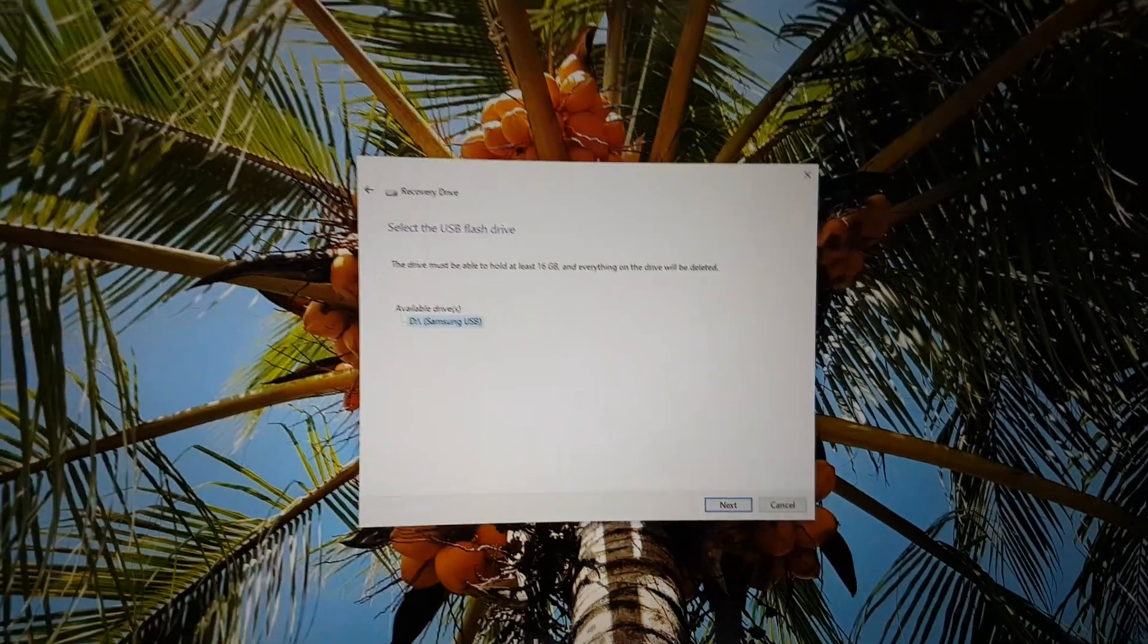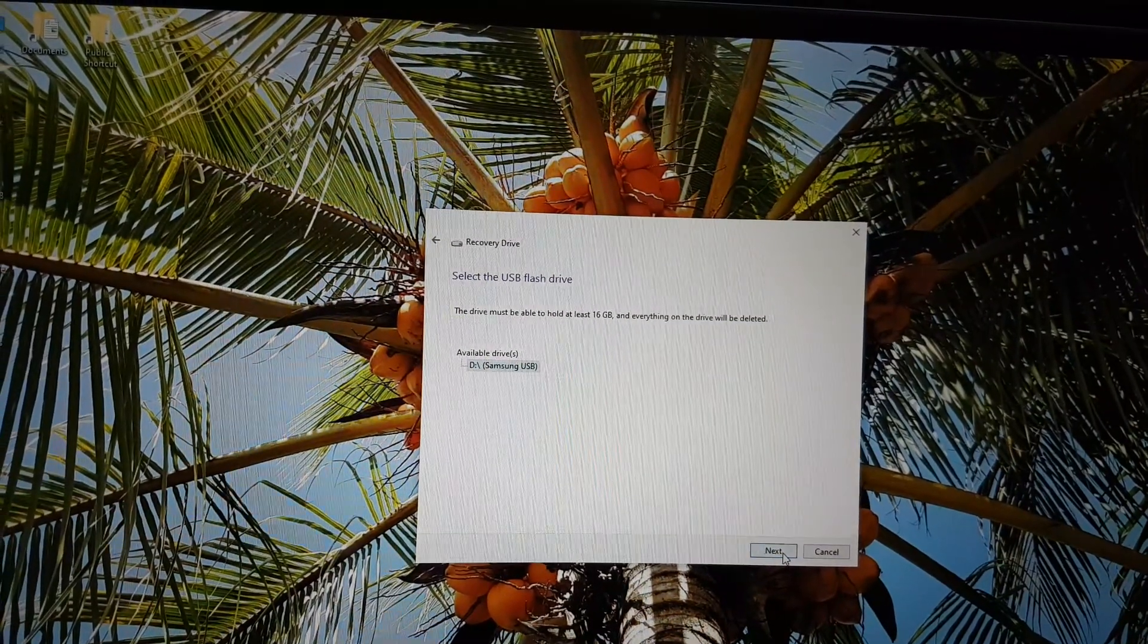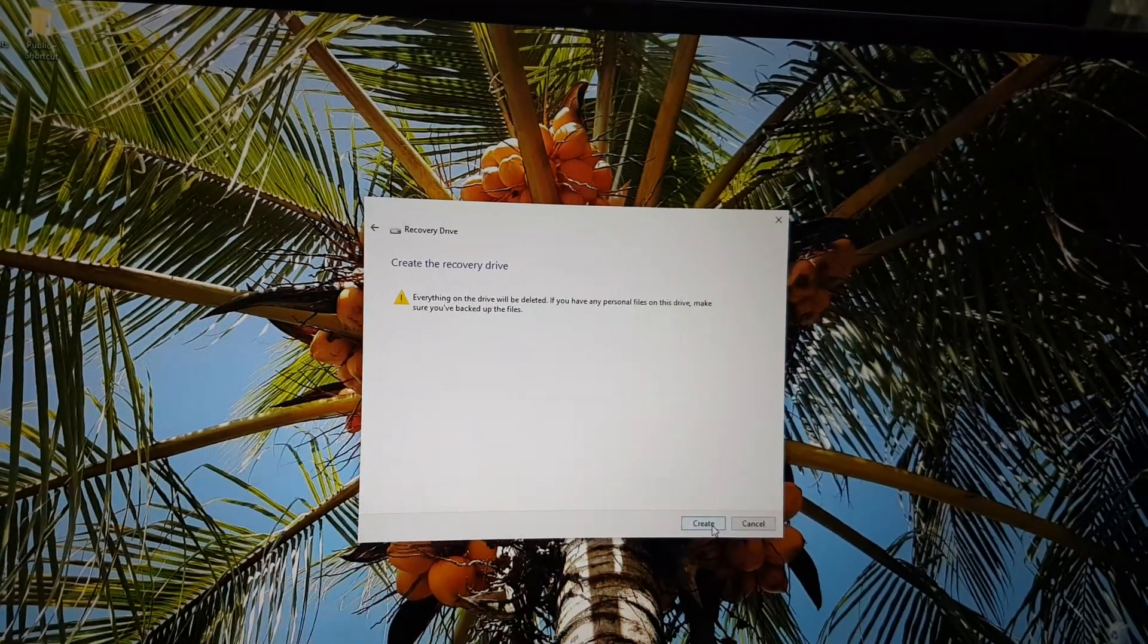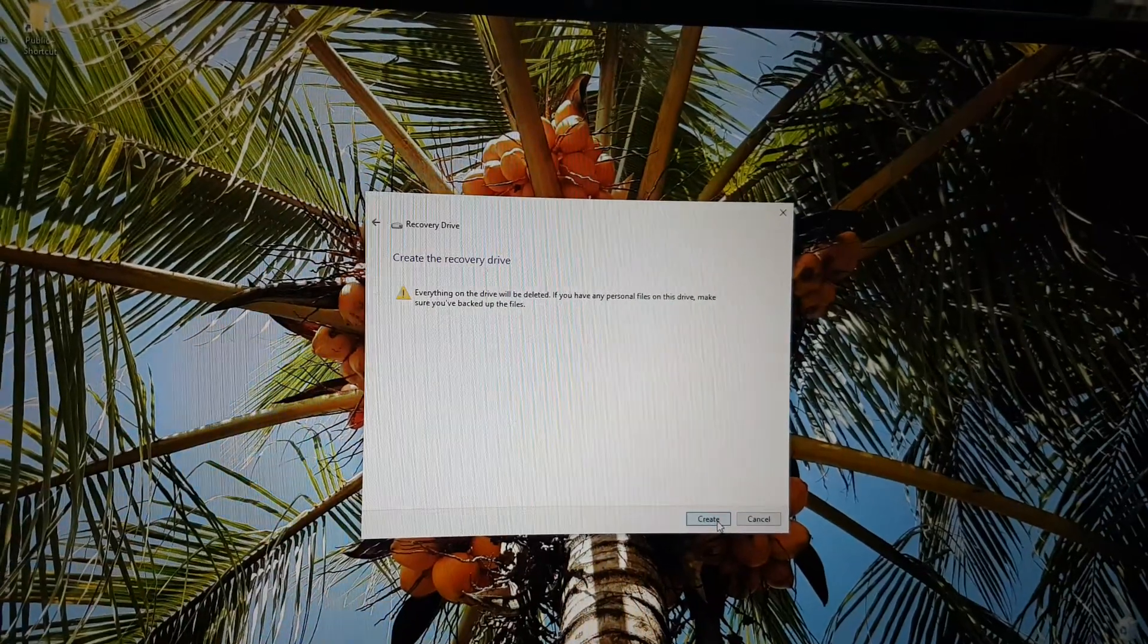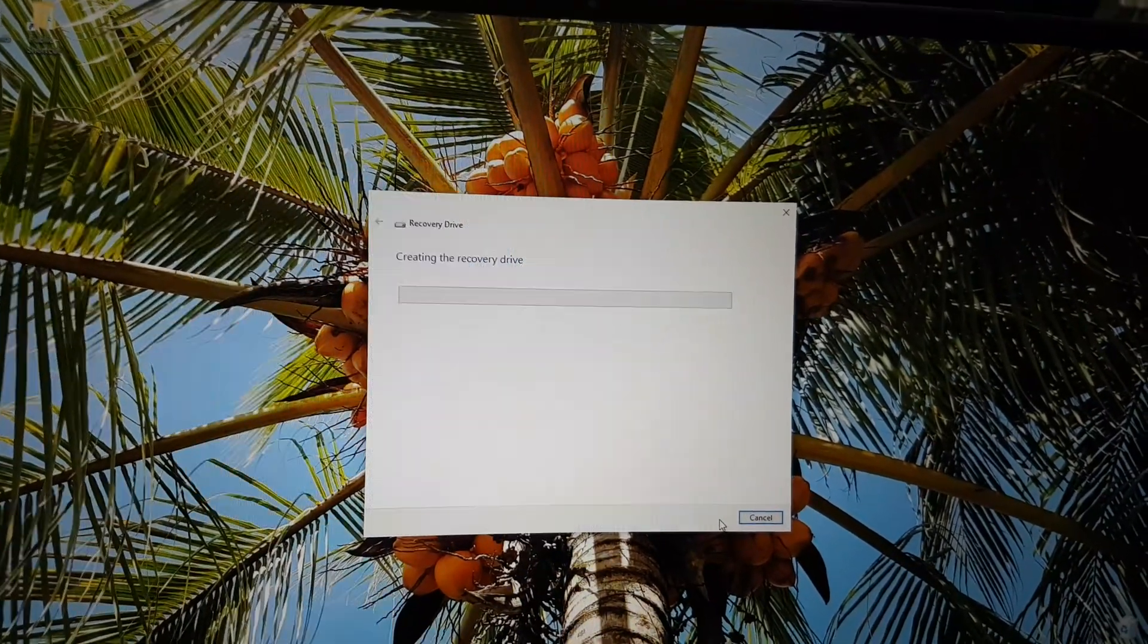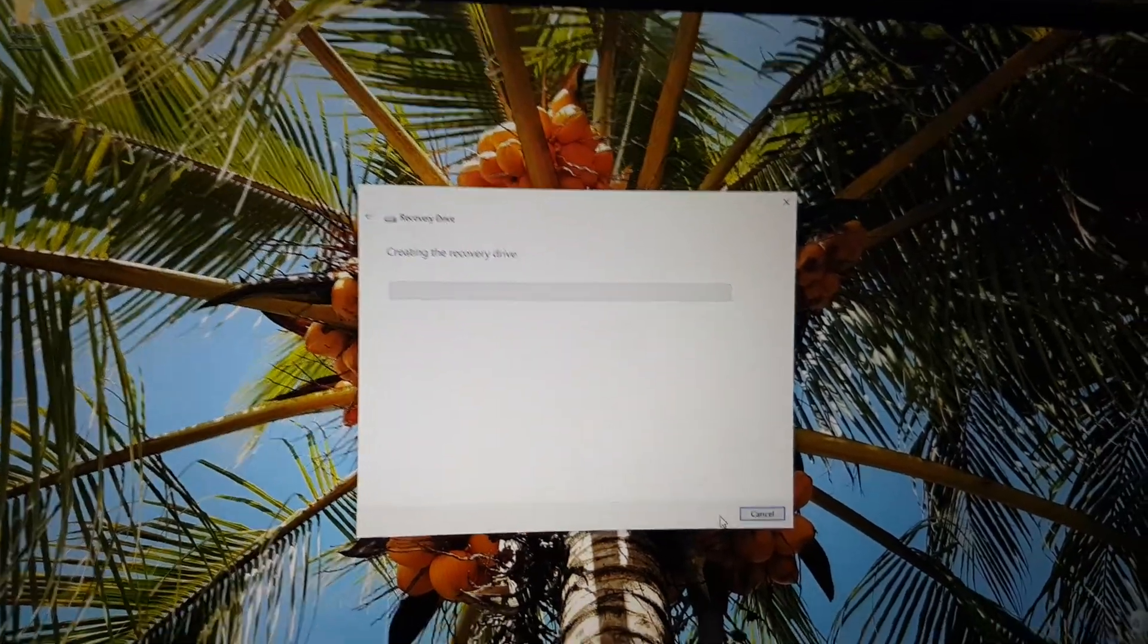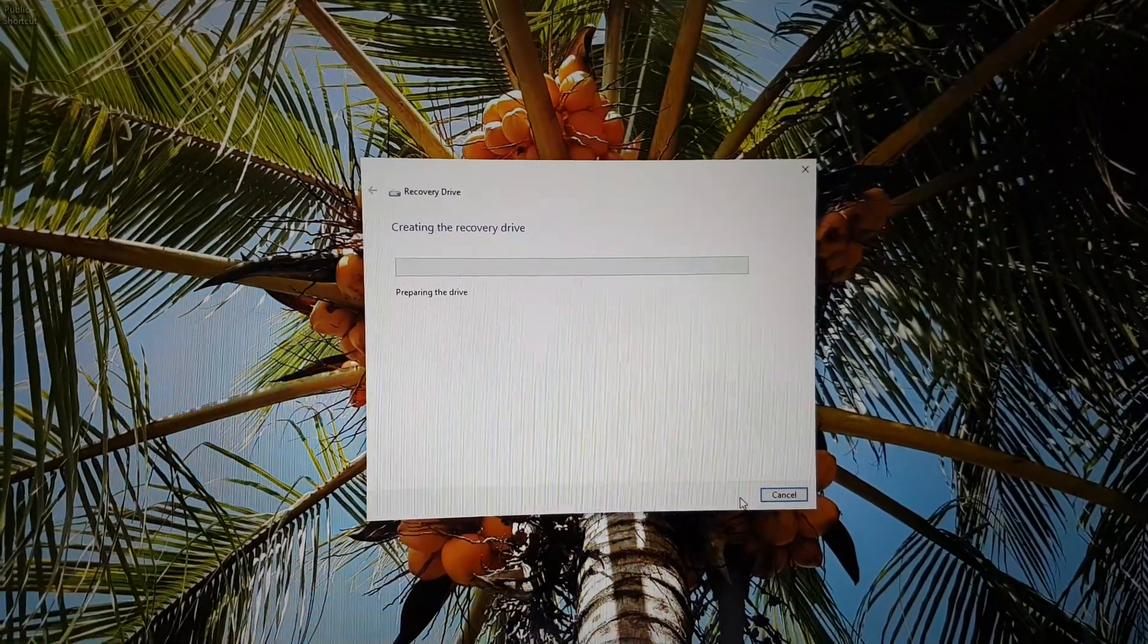So now we click next, and it warns you that everything's going to be erased, which is fine. So we just hit create, and now it starts making a recovery drive. This will take a while, so I'll come back once this is all done.